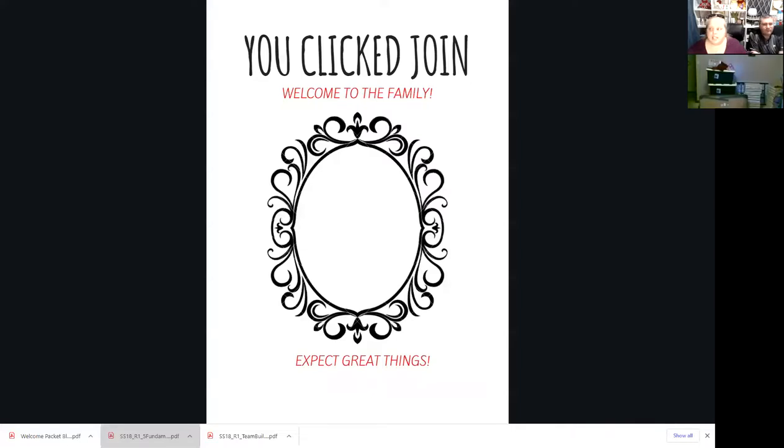Let me go through what we have in our welcome packet. I'm going to share my screen. So you can see here — this is the cover page. You click join, welcome to the family.